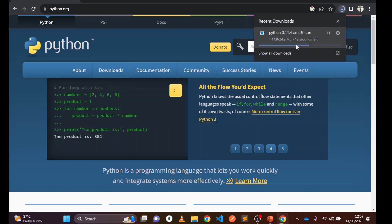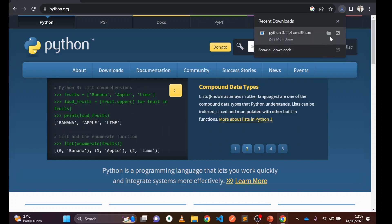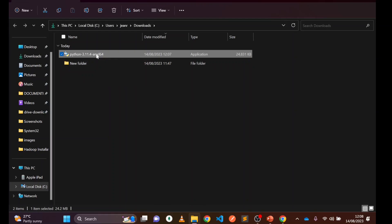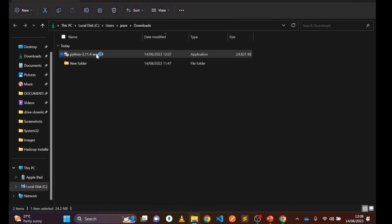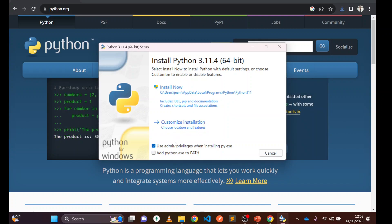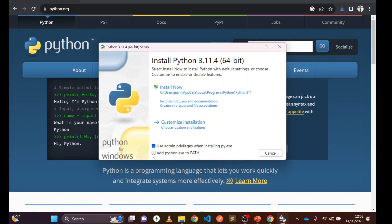Once it's downloaded we are going to install it. Go and visit the folder — you can see I have the Python installer. Double-click on it and follow the installation instructions. Now before clicking on 'Customize Installation,' I would like to recommend: please don't forget to check 'Add Python to PATH.'